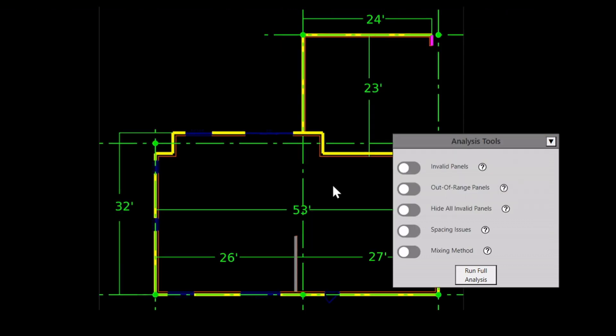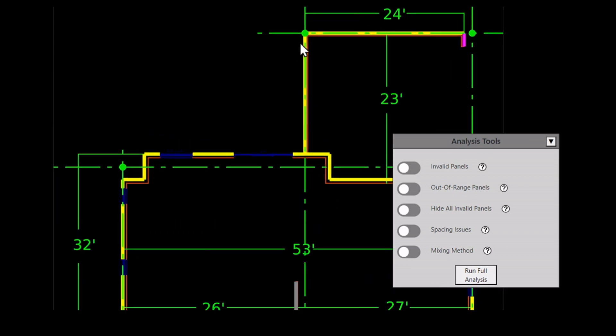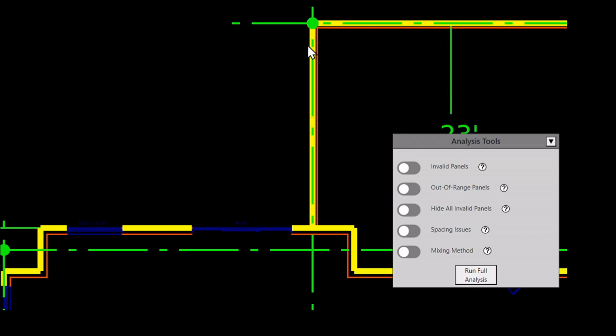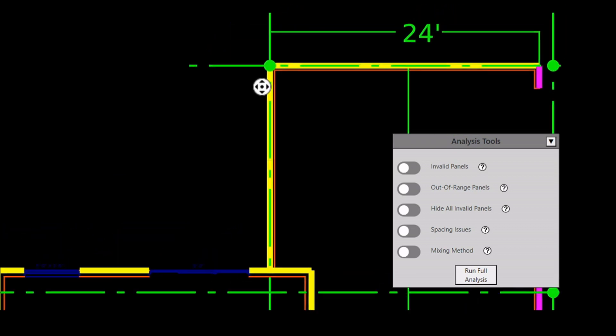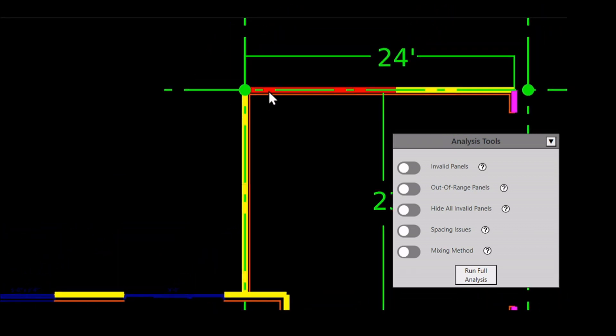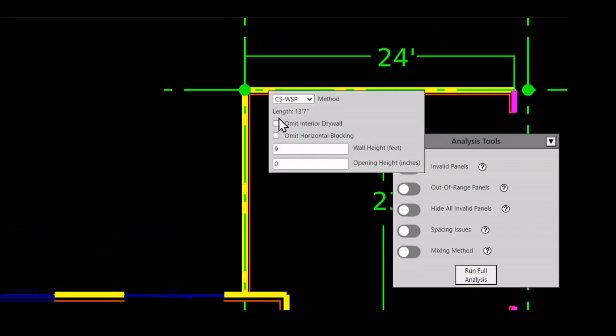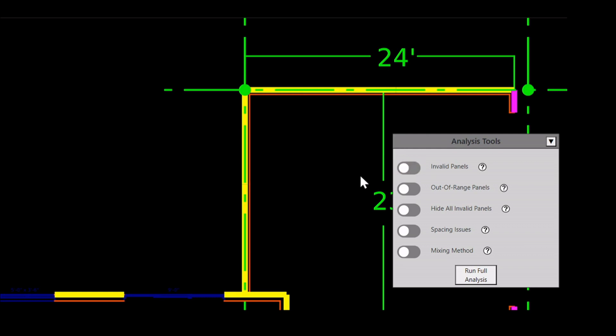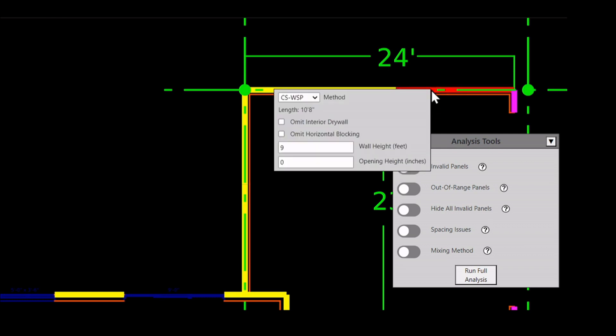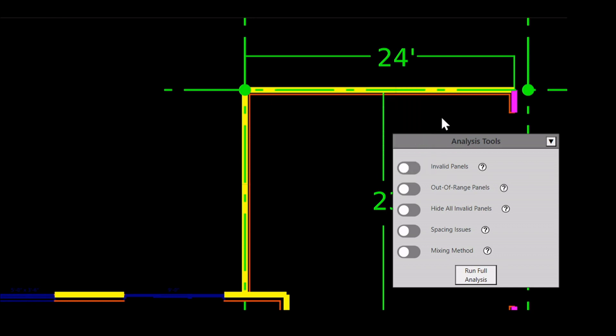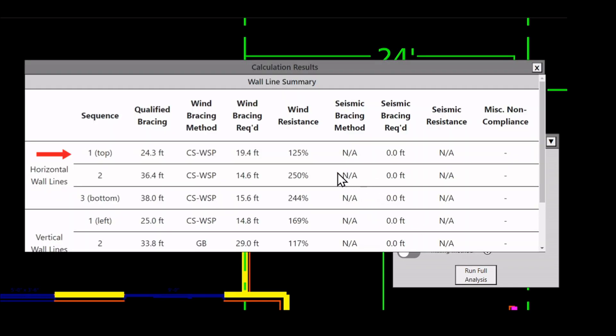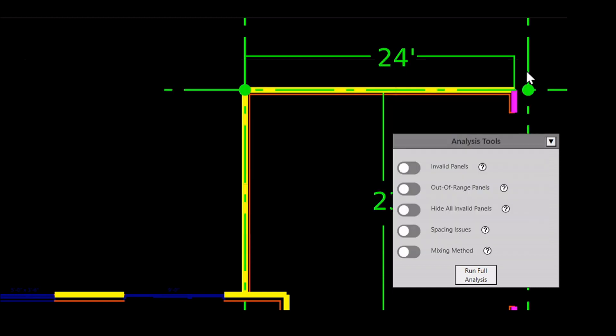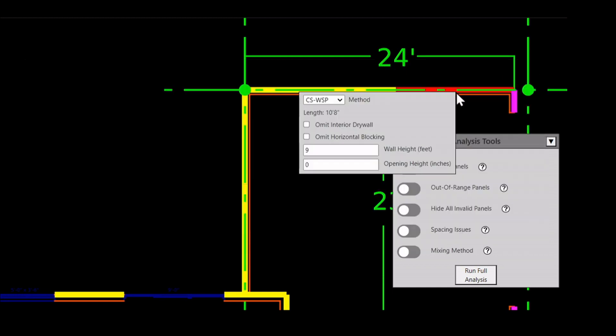I could submit this plan as is, but instead I'm going to try some things that could help the builder. This wall line is an exterior wall of the garage, so maybe I can omit gypsum. While I'm here, I will also omit horizontal blocking. That way the builder, if they want to, could use smaller pieces of sheathing to create a 9-foot wall, and they wouldn't have to block the joints. Note that I have only added options to one of two braced wall panels, because the worst case scenario gets applied to the entire wall line. When I click analysis, the wall line is still code compliant. So now, for the sake of clarity, I'm going to specify the same options to the other wall panel.